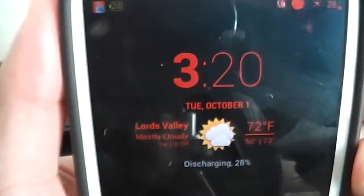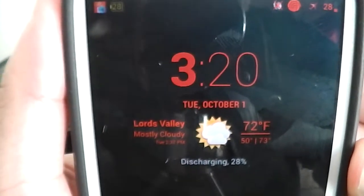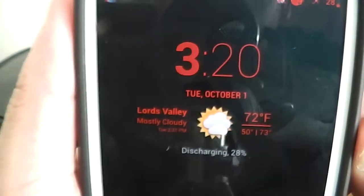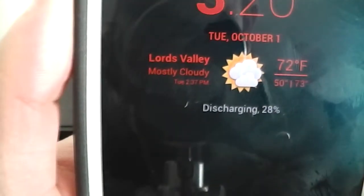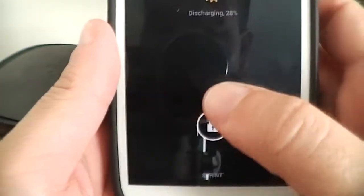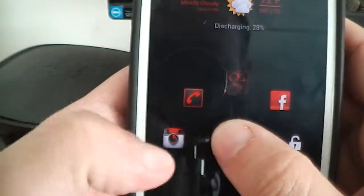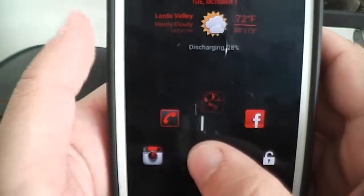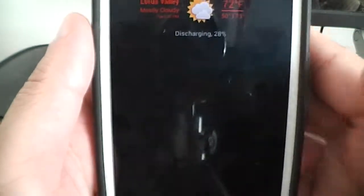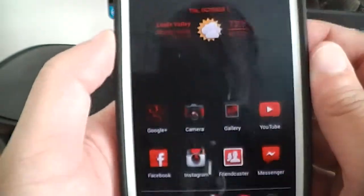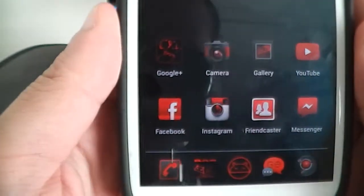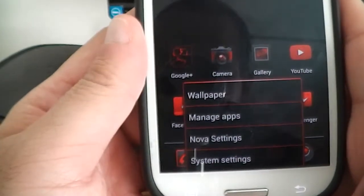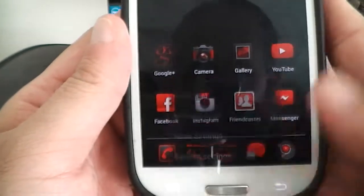As you guys can see, I got the theme that's red. Right there — percentage right there. You know, Facebook, Instagram, dialer, G Plus, Facebook, slide to unlock. I'm running Nova Launcher.